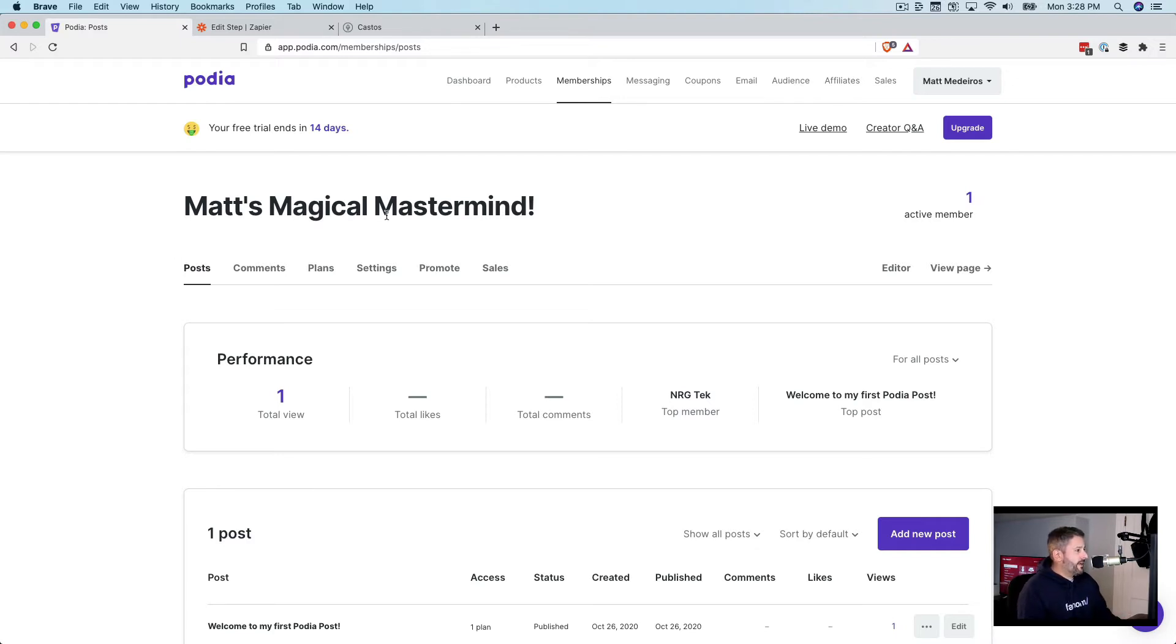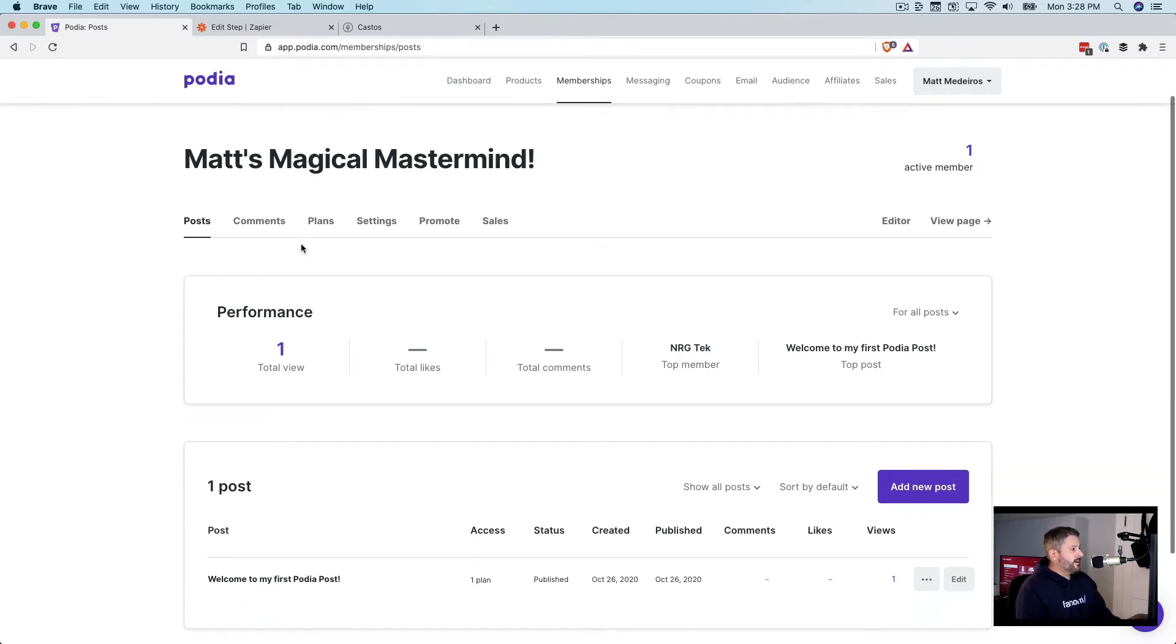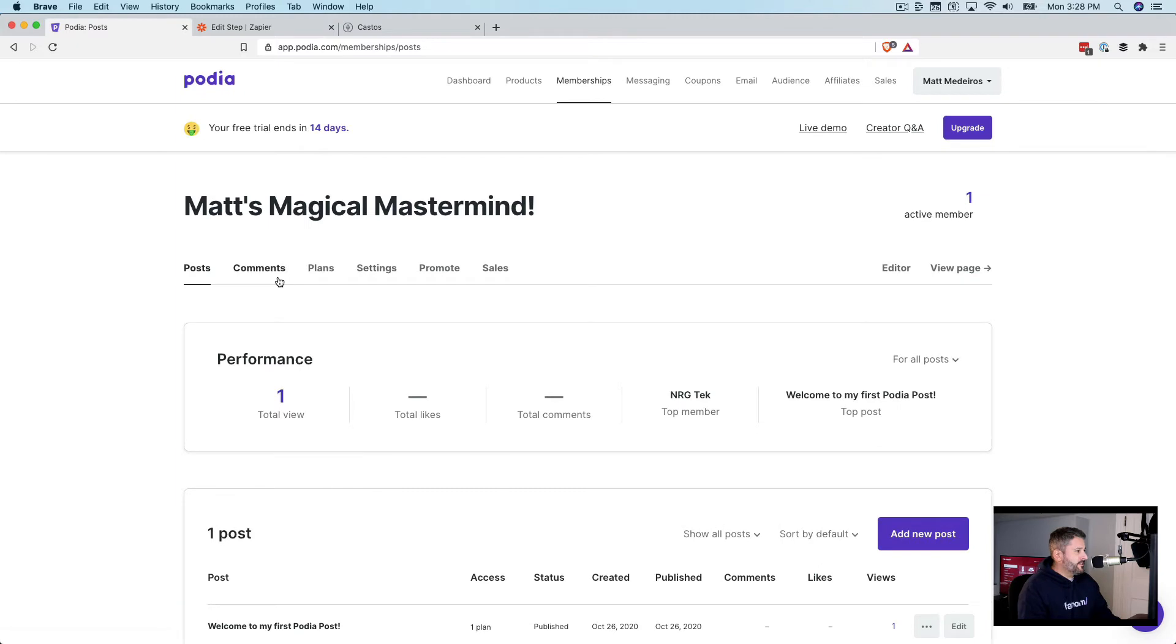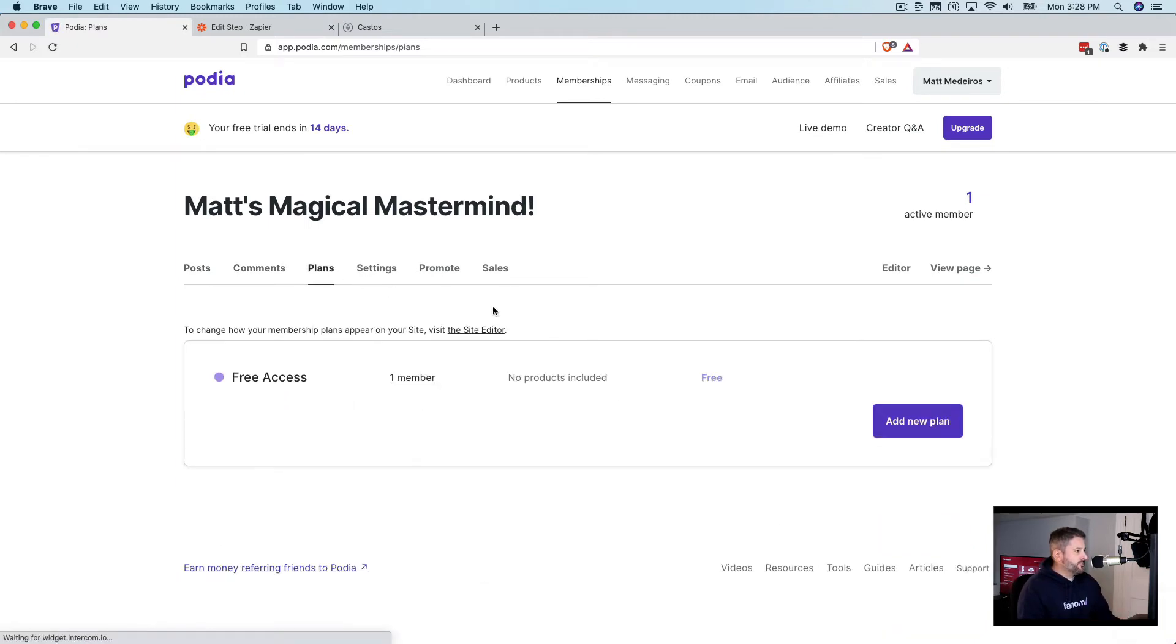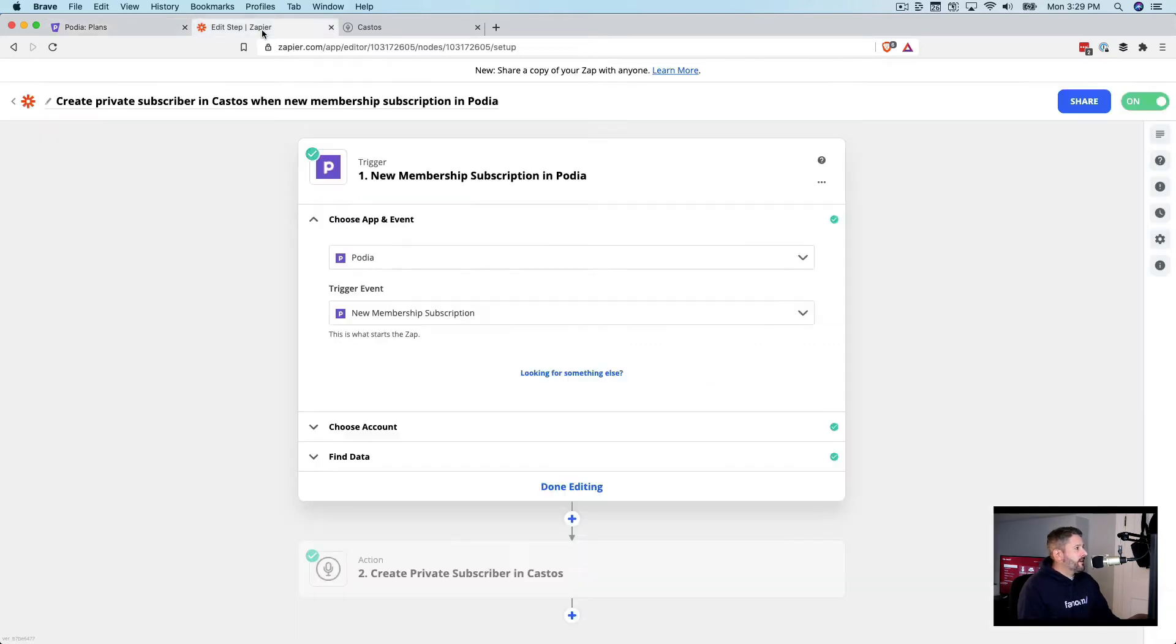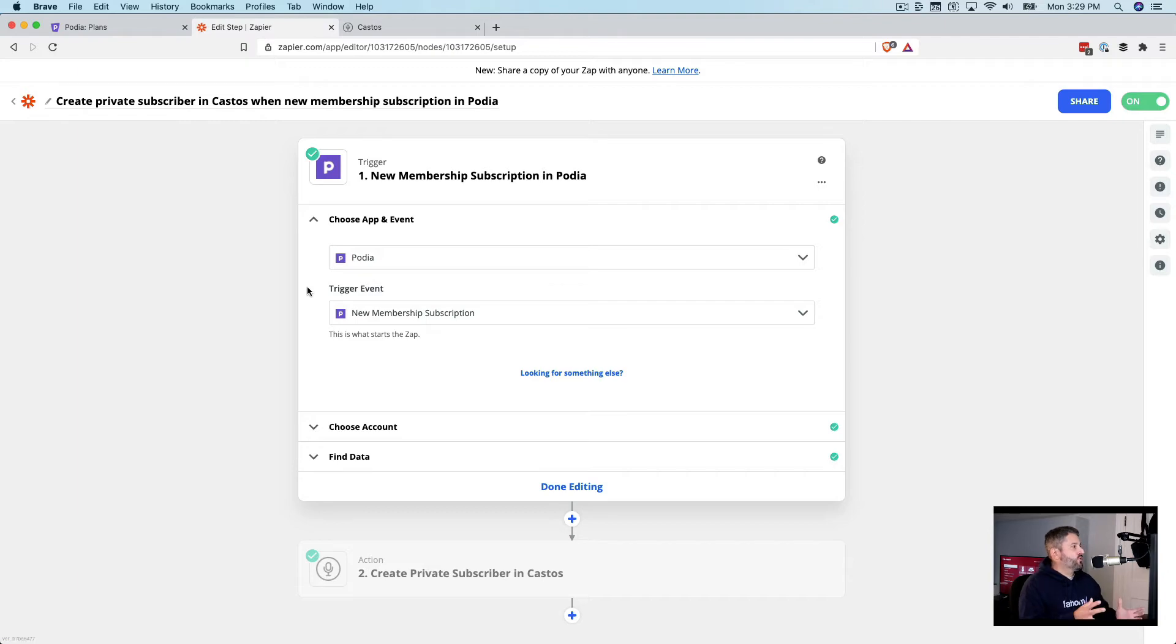Matt's Magical Mastermind, I have one post set up. This is just a test site to show you how it's done. And the structural elements are I have a free membership plan that anyone could sign up for, or you can have a paid membership plan, of course. And that's going to communicate over to Zapier. Let's take a look at the Zapier creation.